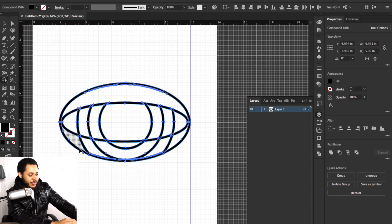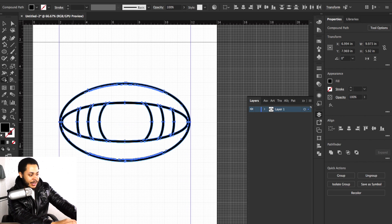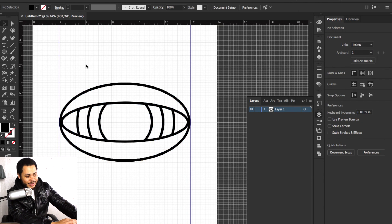Here's another trick — you don't have to just click on individual lines. You can hold down Alt/Option and draw with the shape builder tool as well, and that eliminates those lines. So we can do something like that, and this is what we get. I think that's kind of cool.